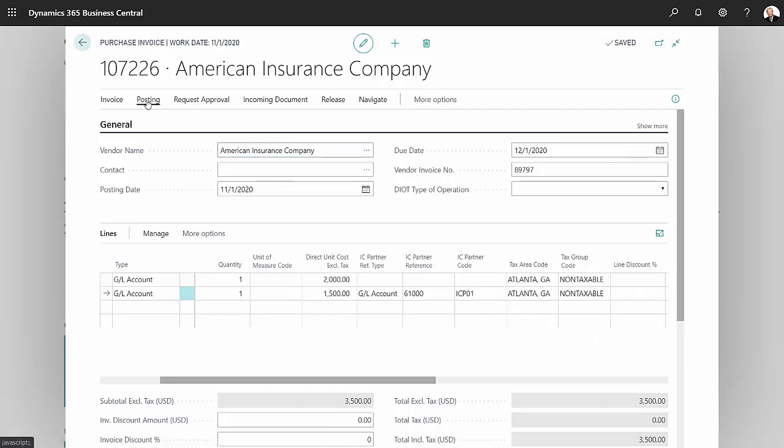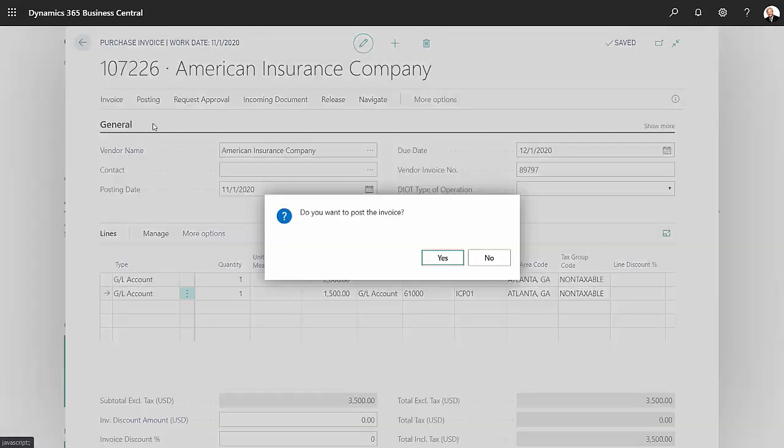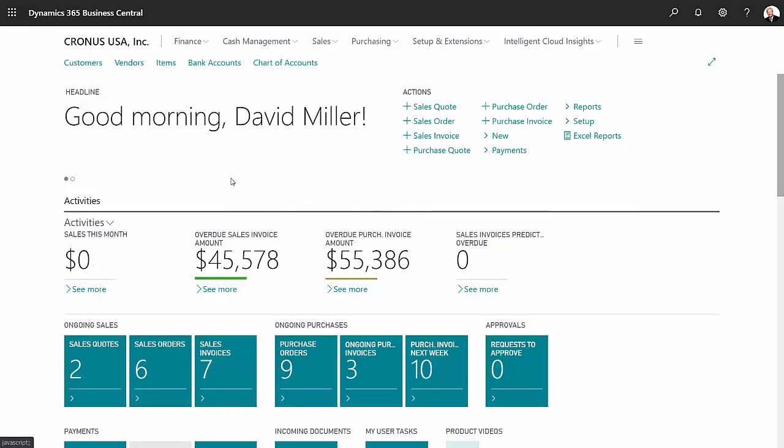So let's go ahead and post this. So I've completed the processing on the parent company. Let's go over to the subsidiary company and continue.